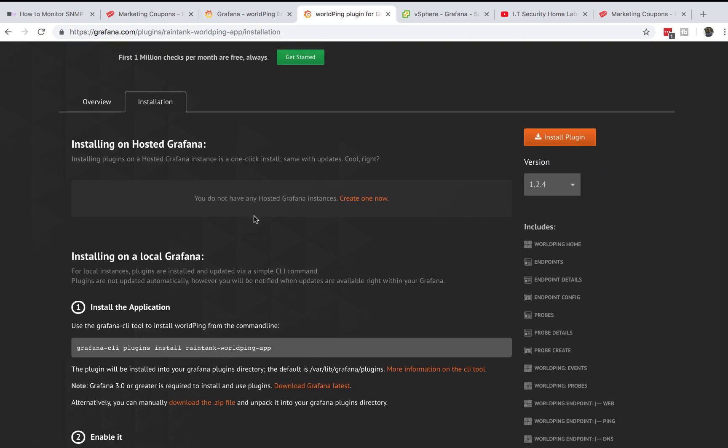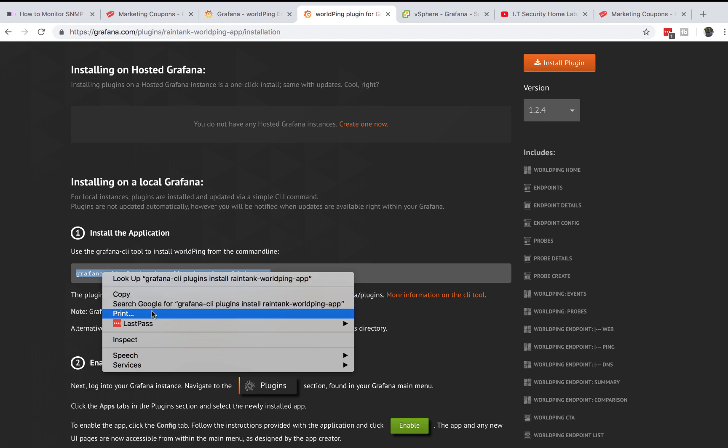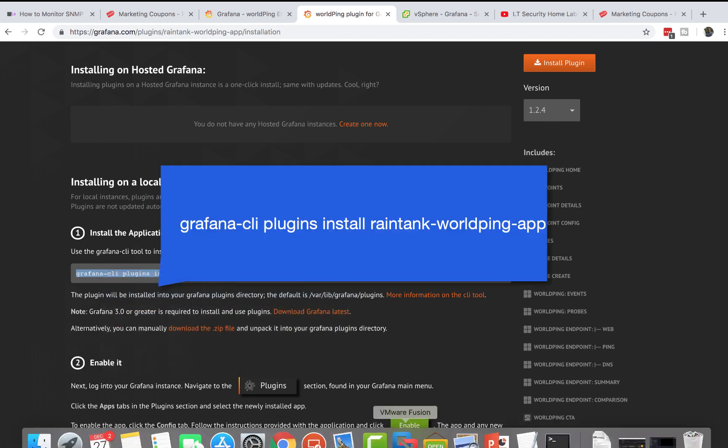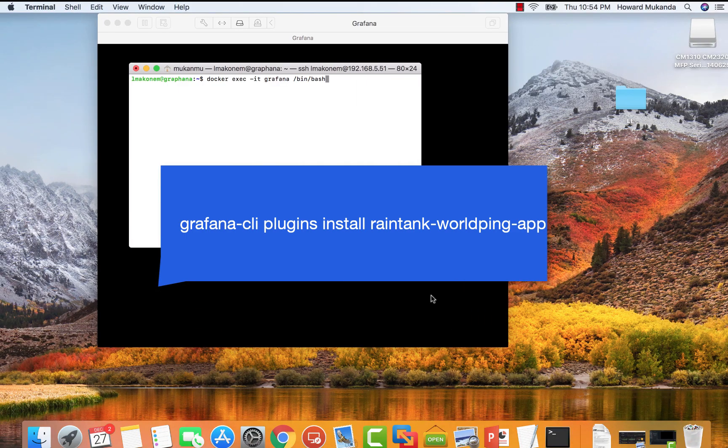First thing you're going to need is the Grafana WorldPing plugin. You can find it on Grafana Labs under the plugins.